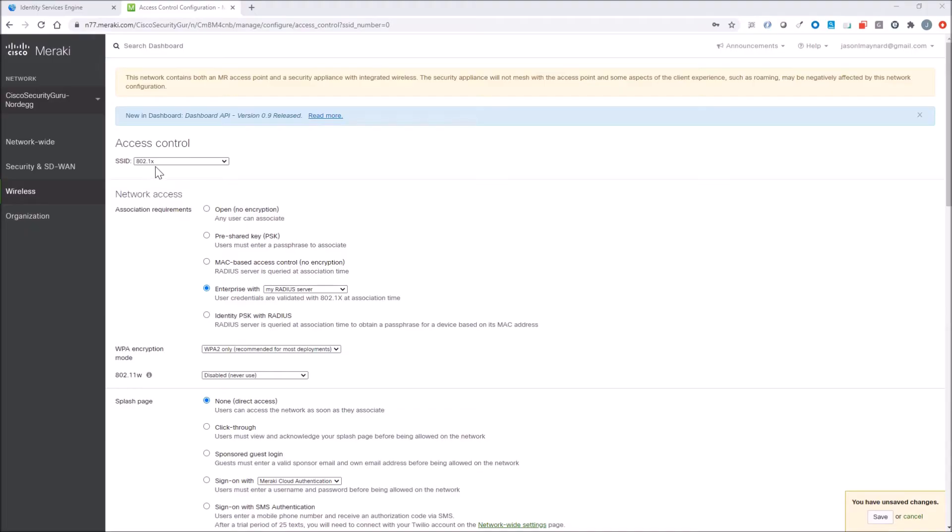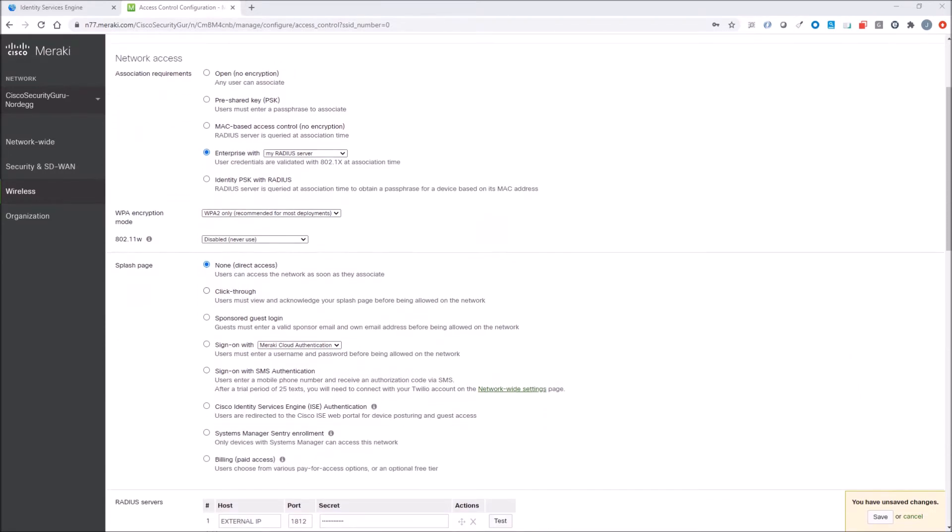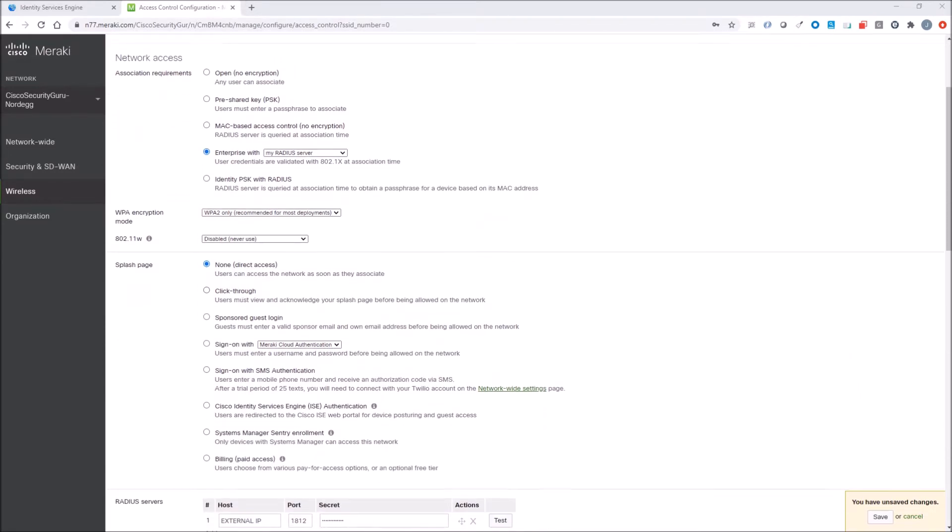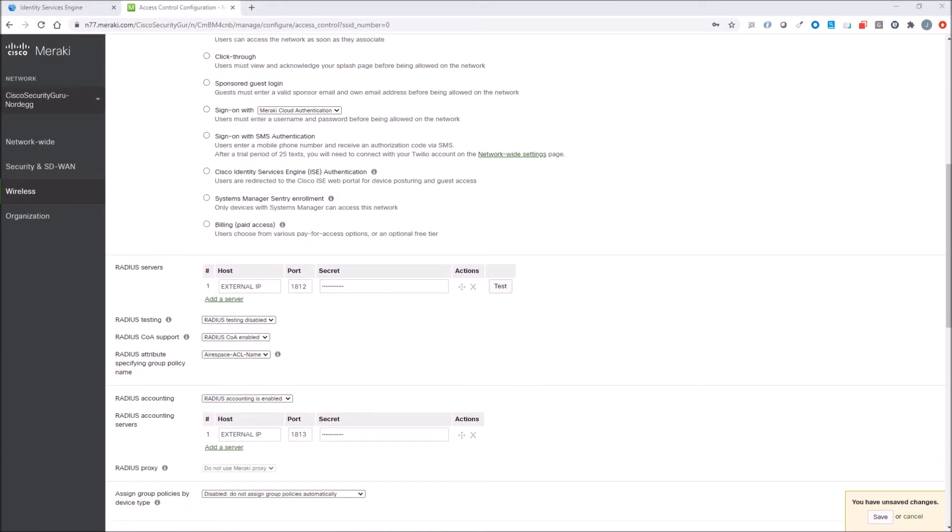All right, so we already have an SSID called 802.1X. We're going to leverage Enterprise with MyRadius. There'll be no splash page. The Radius server is going to have the external IP address because in this case, in this scenario, we're using the Meraki dashboard.